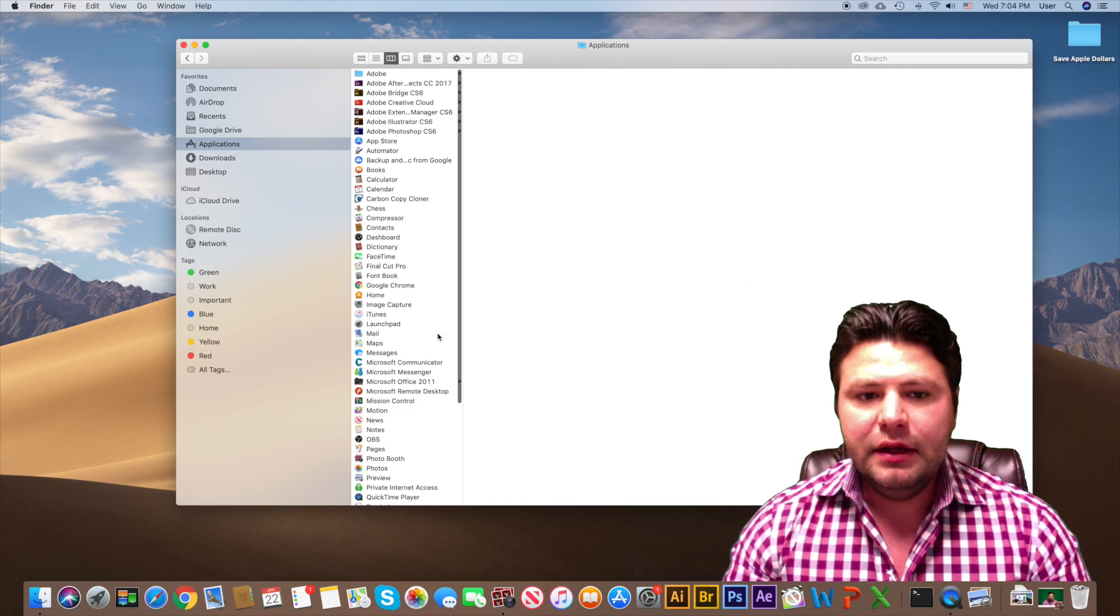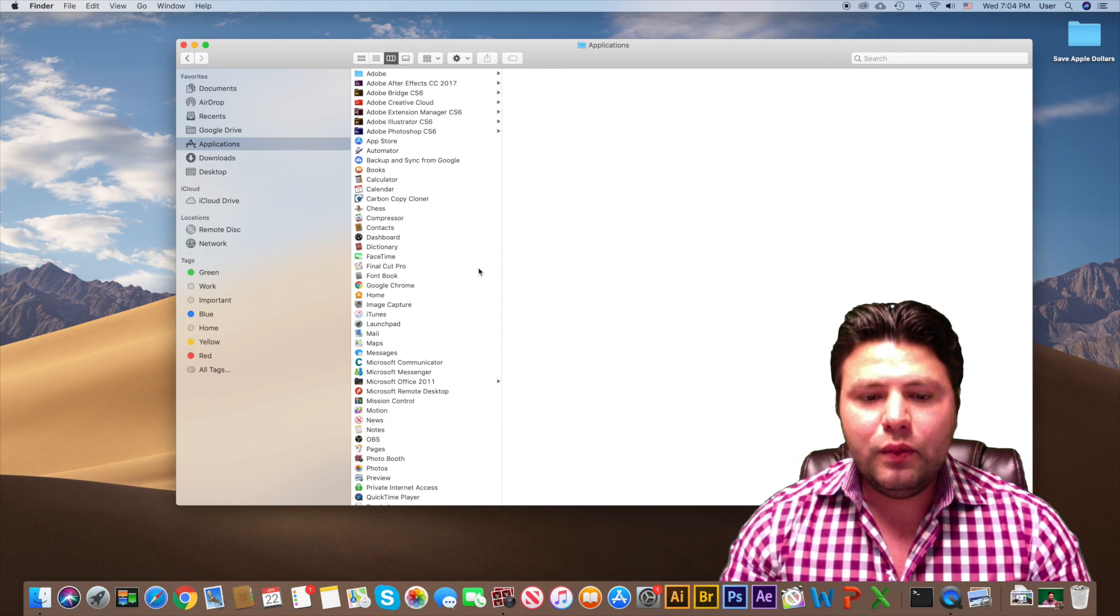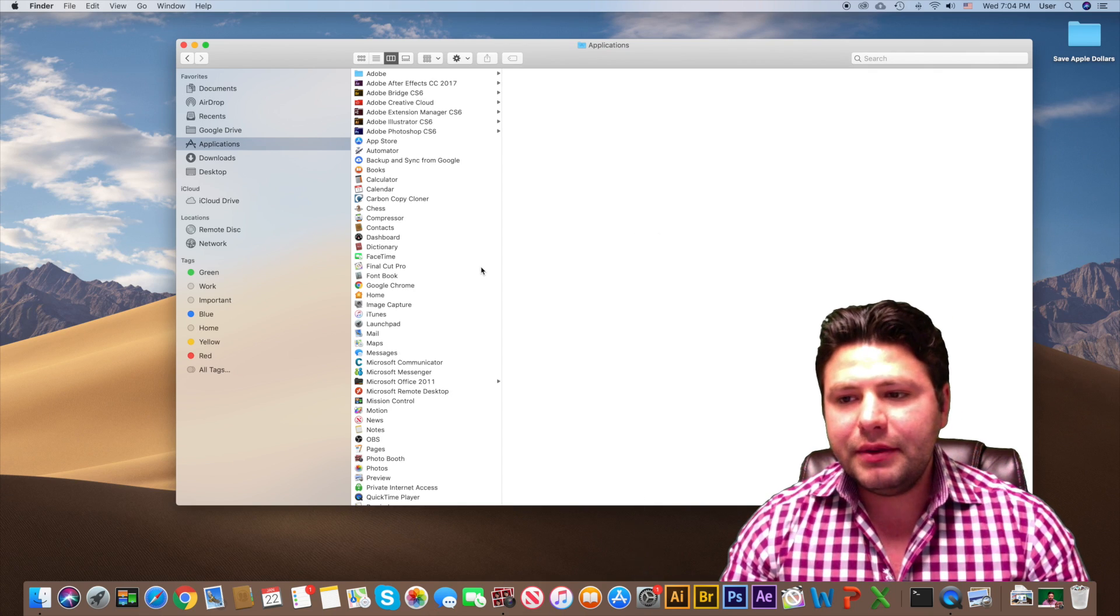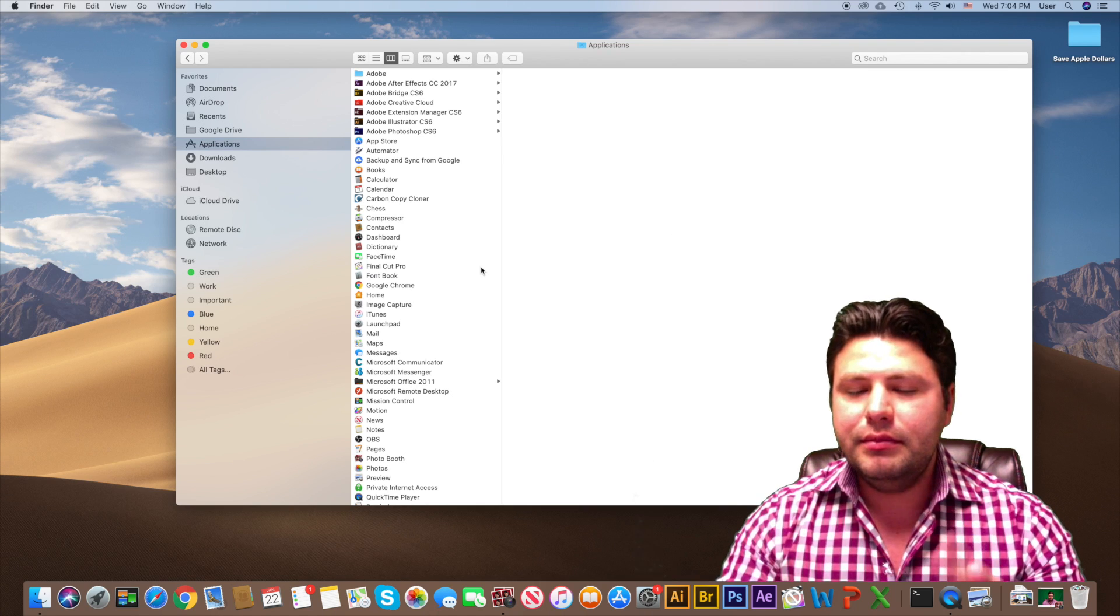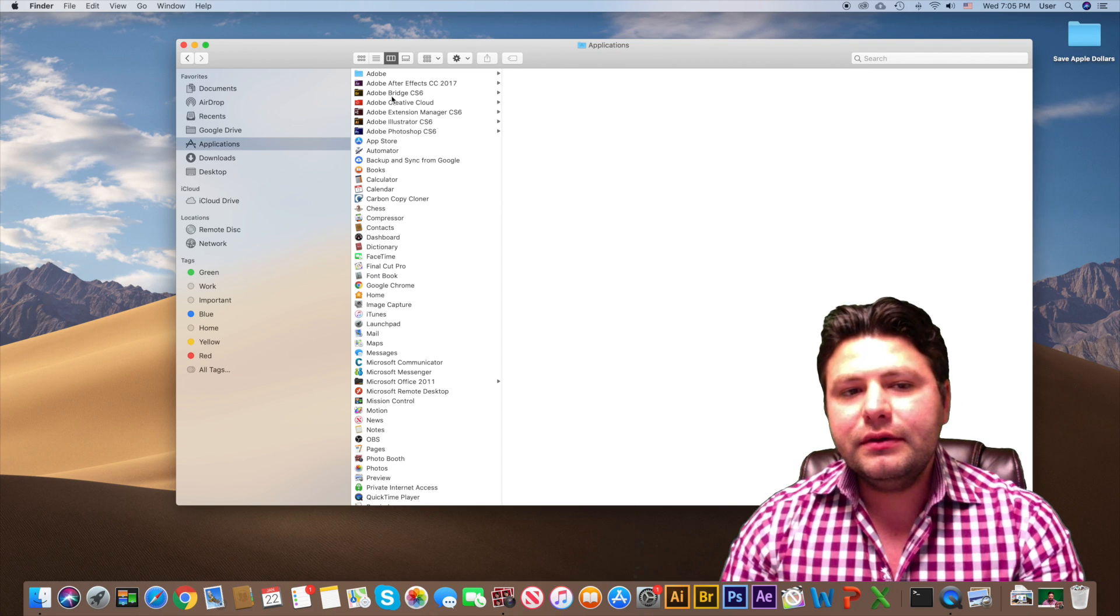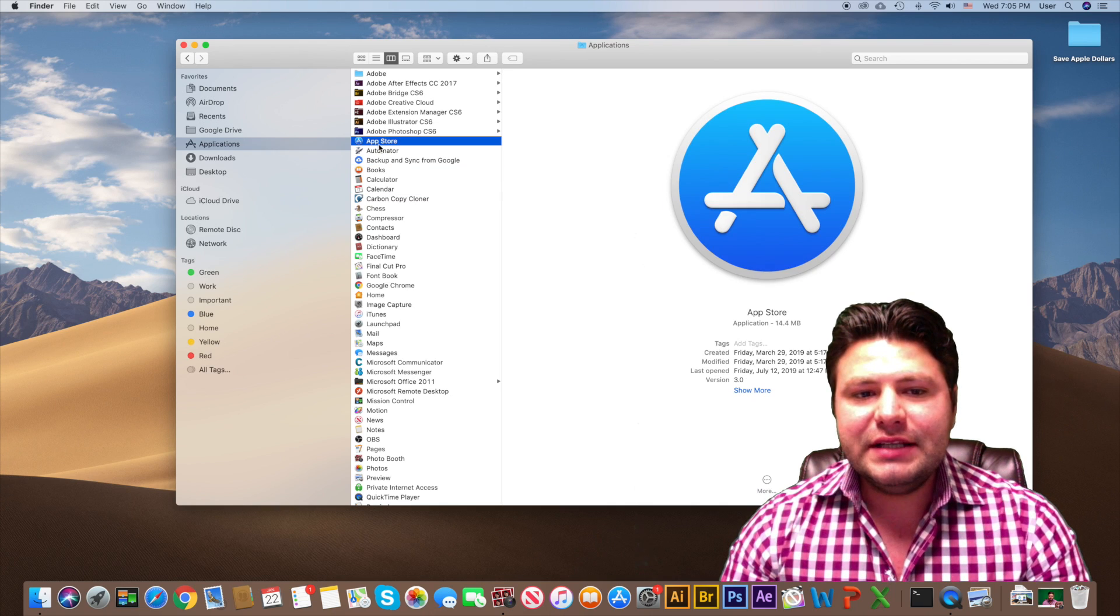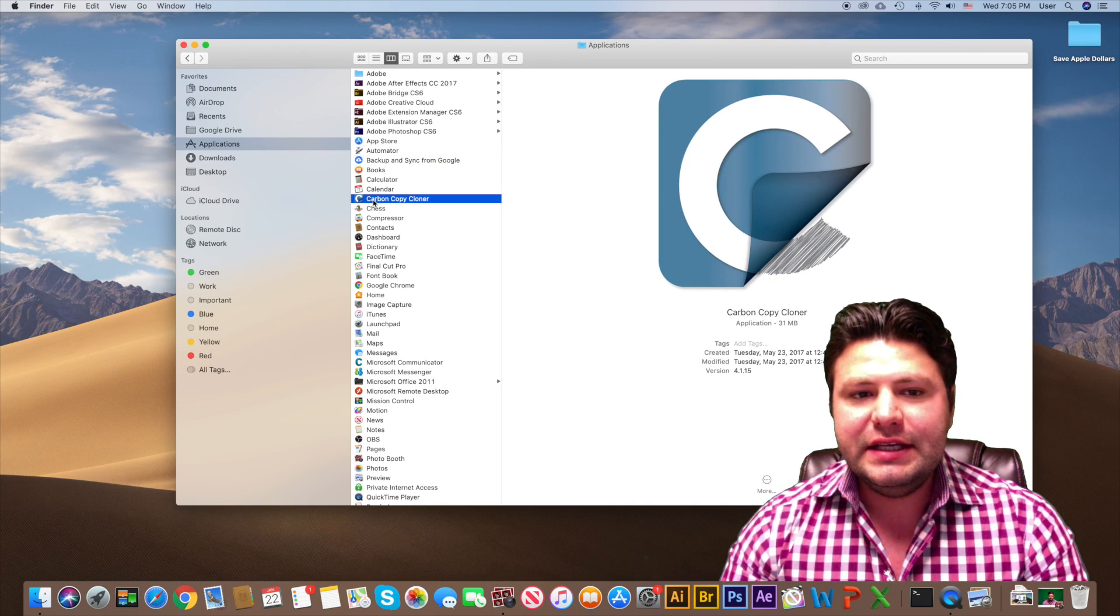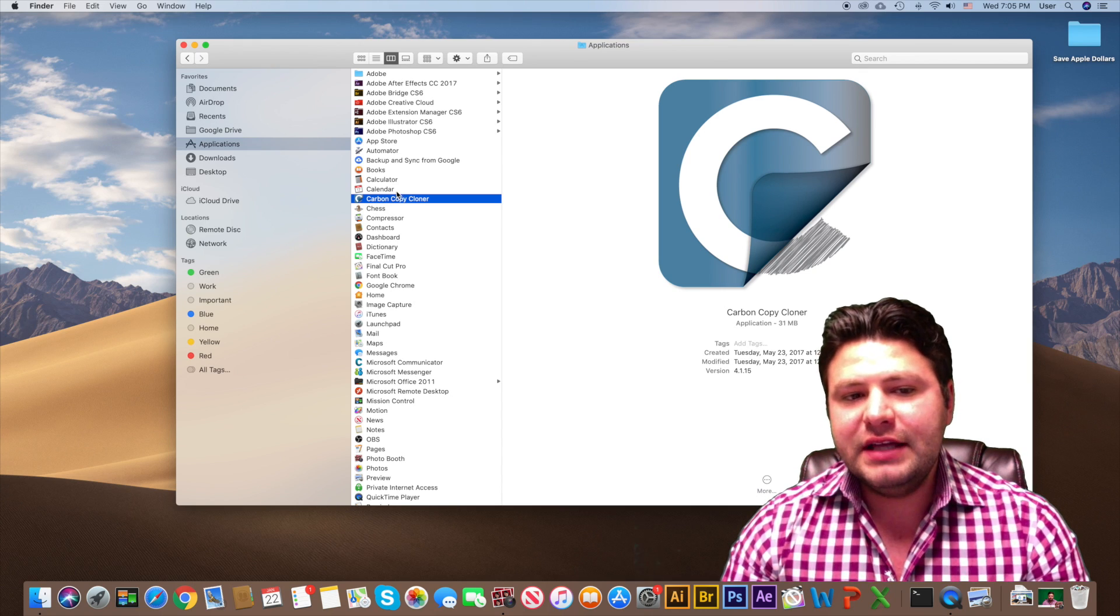Basically, like in Windows when you install an application, its registry gets spread out amongst millions of different places. Well, things work a little different on Mac. Basically, each one of these icons that you see as like a shortcut, they are not shortcuts, they are actual full programs.